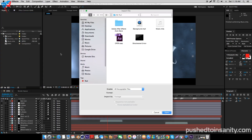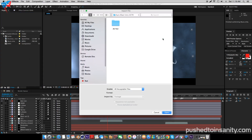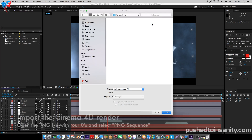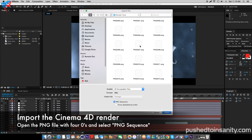Once you guys have finished replacing your music file, import what you guys rendered in Cinema 4D. The intro template renders as a PNG sequence — 300 frames of PNG files. All you guys need to do is open up the first PNG file, with the PNG file four zeros, and make sure that PNG sequence is selected.